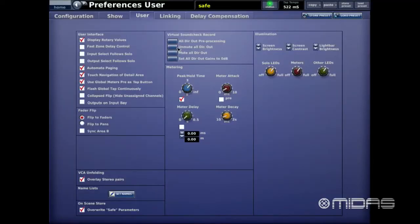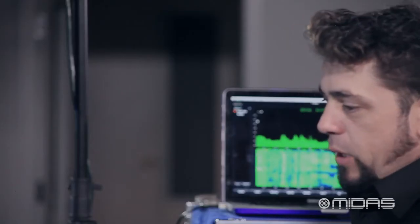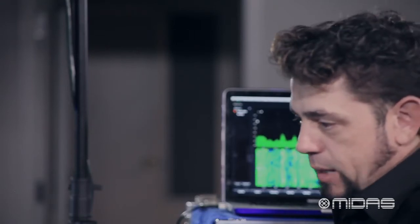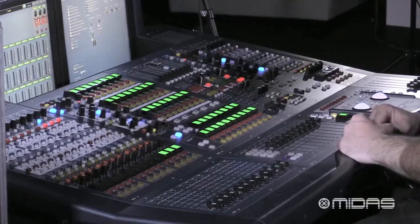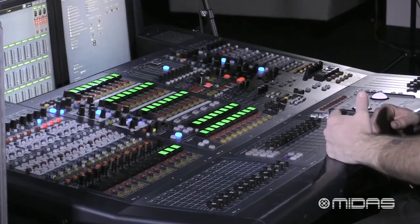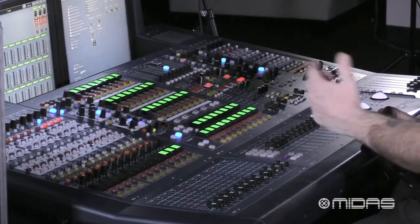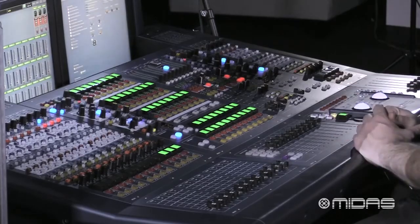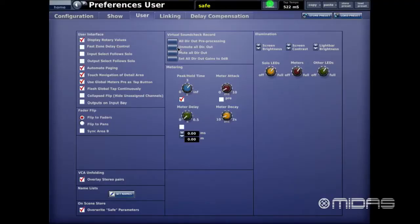The next tab is Unmute All Direct Outs. As you get into patching for recording, instead of going to every individual channel to unmute, you can press this tab to unmute all direct outs at once. Similarly there's a Mute All Direct Outs option below that — very simple and to the point.